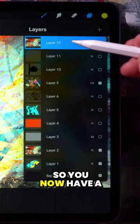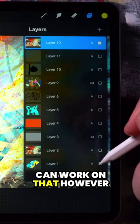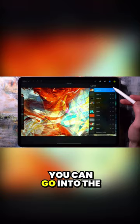So you now have a flat image and you can work on that however you like. You can go into the adjustments, you can liquefy it, you can glitch it, bloom it, adjust the curves, do whatever.